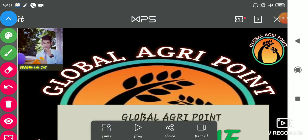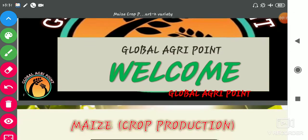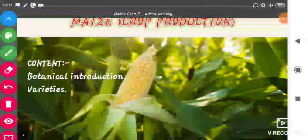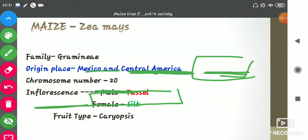Hello everyone, a very good evening to all of you. Welcome to our YouTube channel Global Agri Point. I'm Priyanagarr. Today we will resume our previous lecture that was about maize production, and our today's content is about its varieties. So let's start.